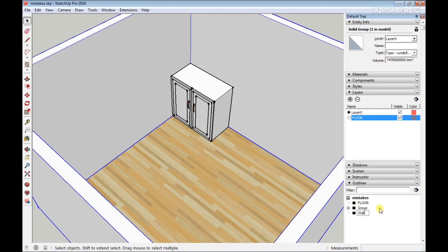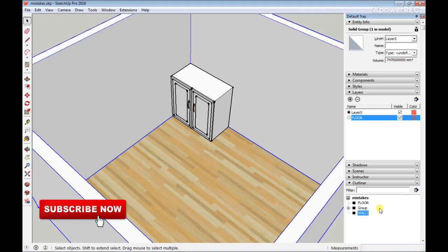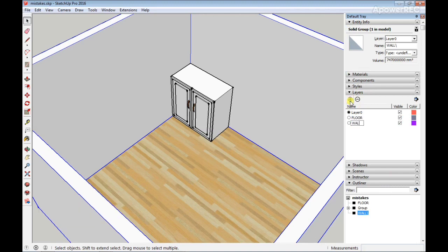So that's how to organize your model in SketchUp. If you haven't subscribed yet, I'd like you to hit the subscribe button down below and also like this video and comment your best tip. Let me know in the comment section your best tip. See you guys in the next video.